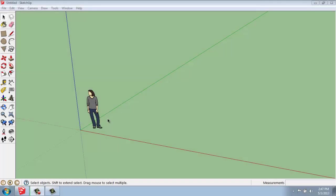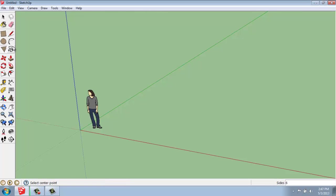In this SketchUp demo, I want to cover how you use the polygon and circle tools that we find in our large tool set, and show the differences and similarities between them when you actually make them 3D. The first one I'm going to grab is the polygon — it looks like a triangle in the tool set over here.